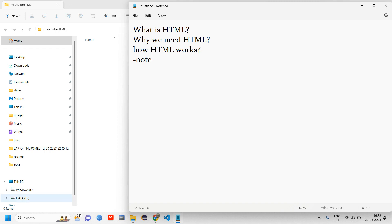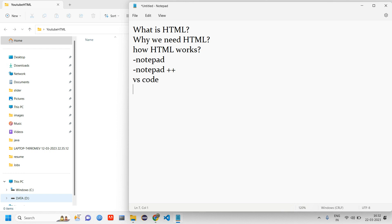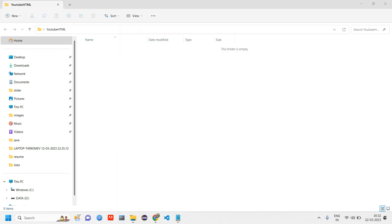And you have Notepad++, and what else - you have VS Code, you have Sublime. I'm going to use VS Code itself because I have VS Code installed in my machine.